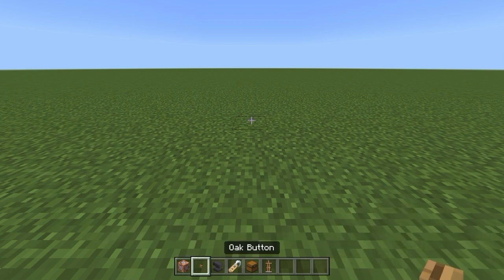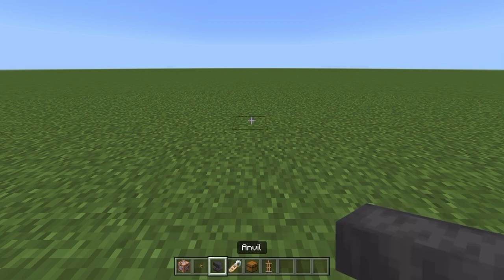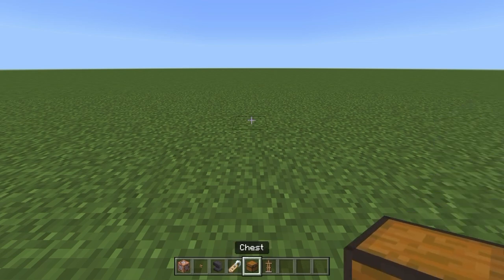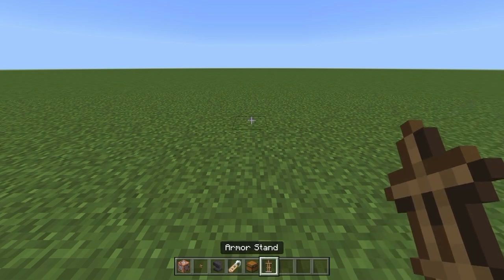You'll also need an oak button, an anvil for naming the name tags, the name tag, the chest, and the armor stand.